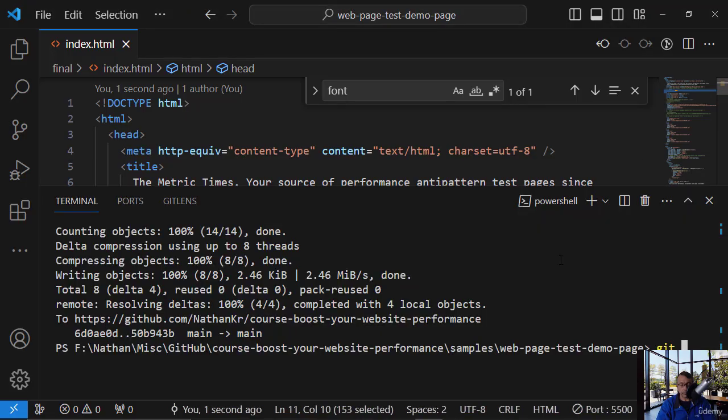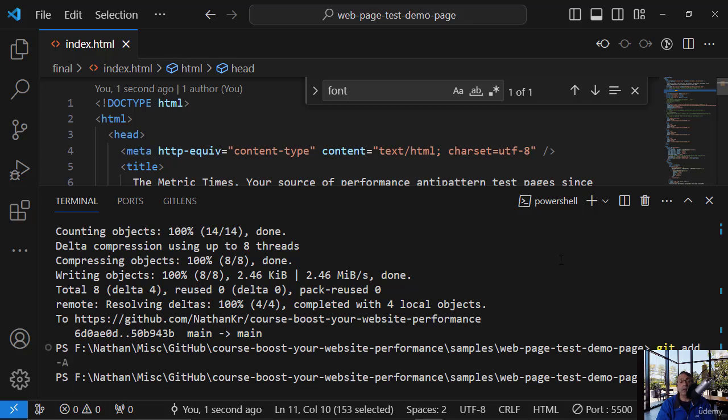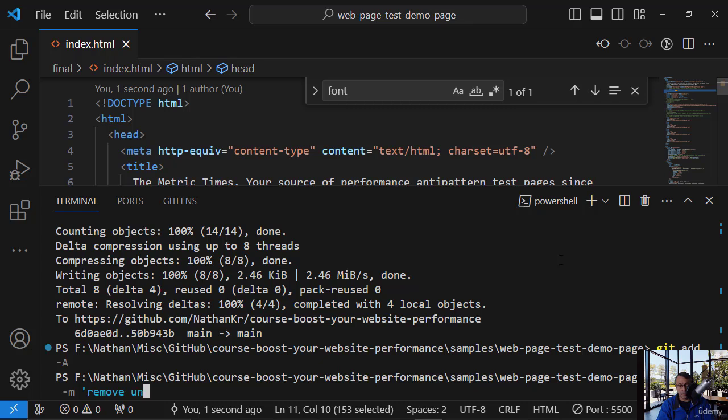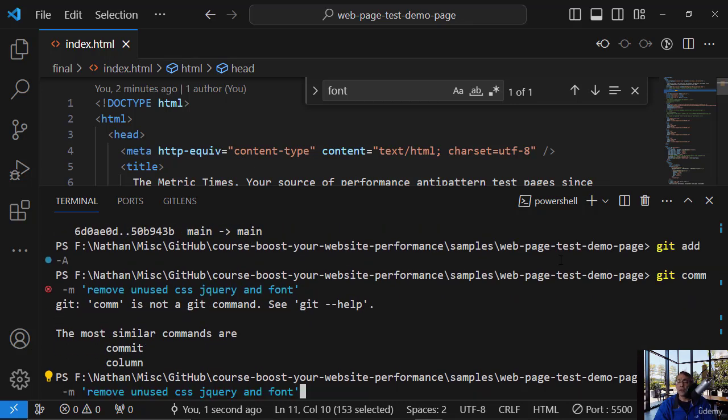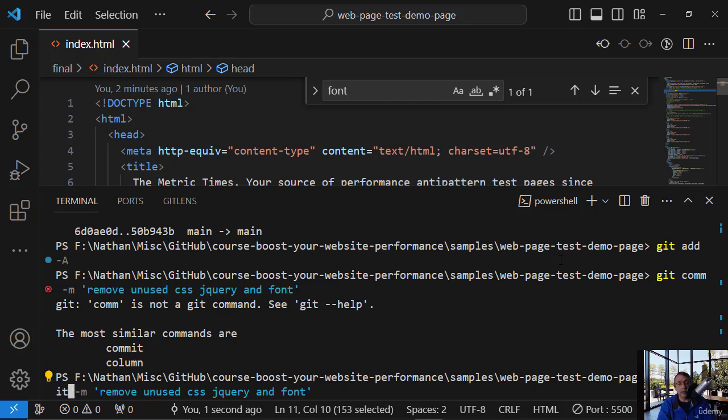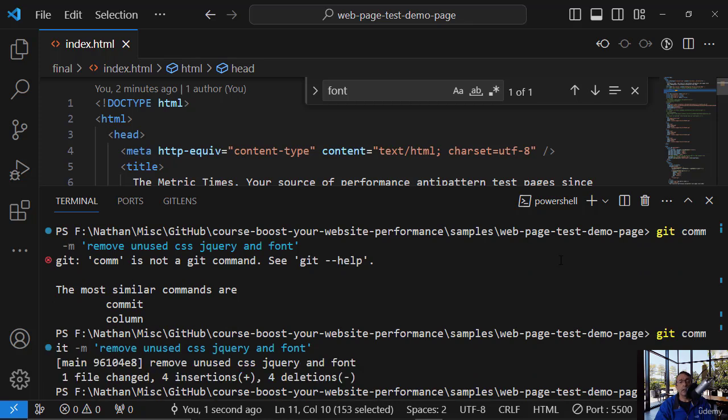Git add minus a. Git commit minus m. Remove unused CSS jQuery and font. So let's push it. Commit. Git push.